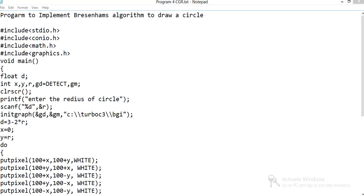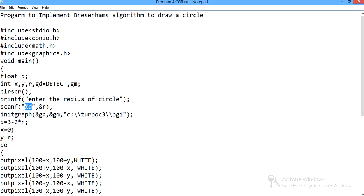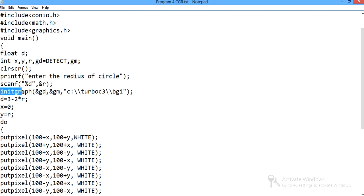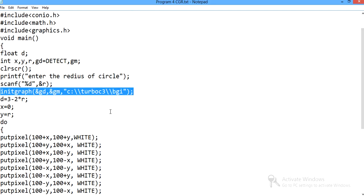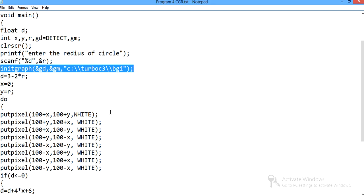First we need to enter the radius of the circle, so printf and scanf statements are there which will take the radius of the circle as an integer, that's why I have written %d. Now initgraph — this function we need to write every time when we run a graphics program. This function has parameters gd and gm, where gd stands for graphics driver and gm stands for graphics mode, and it is used to make available the best graphics driver for our program.